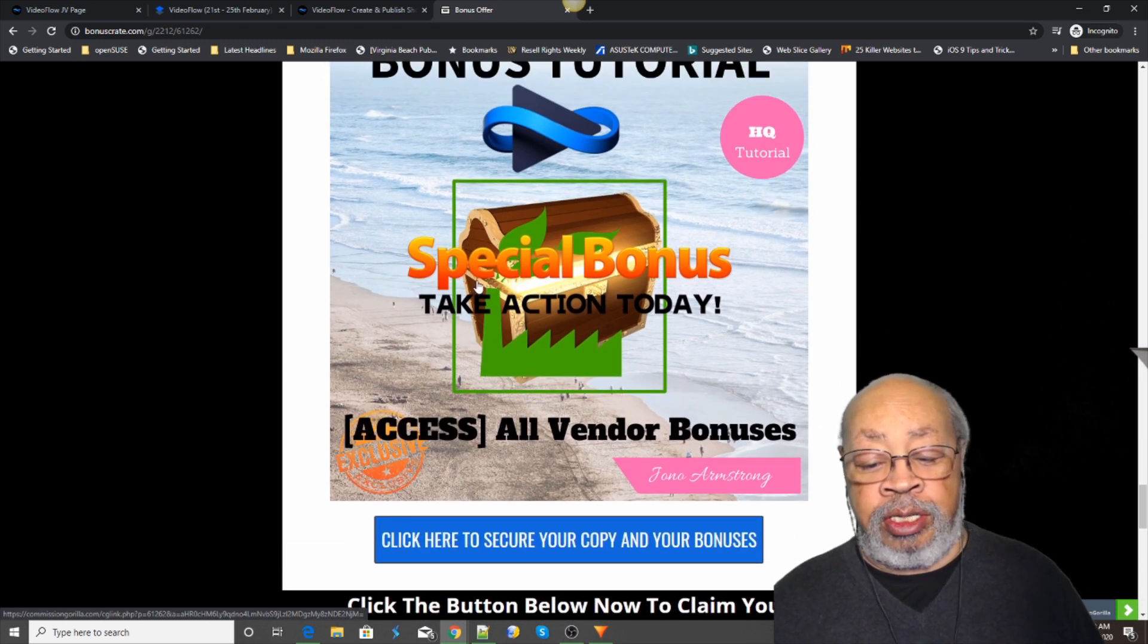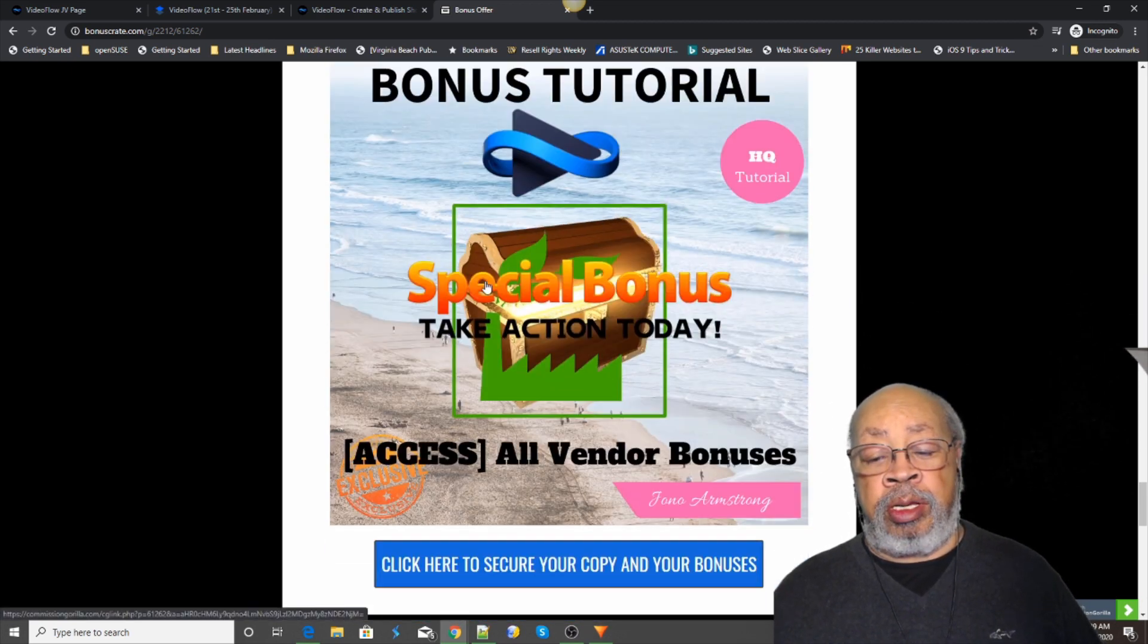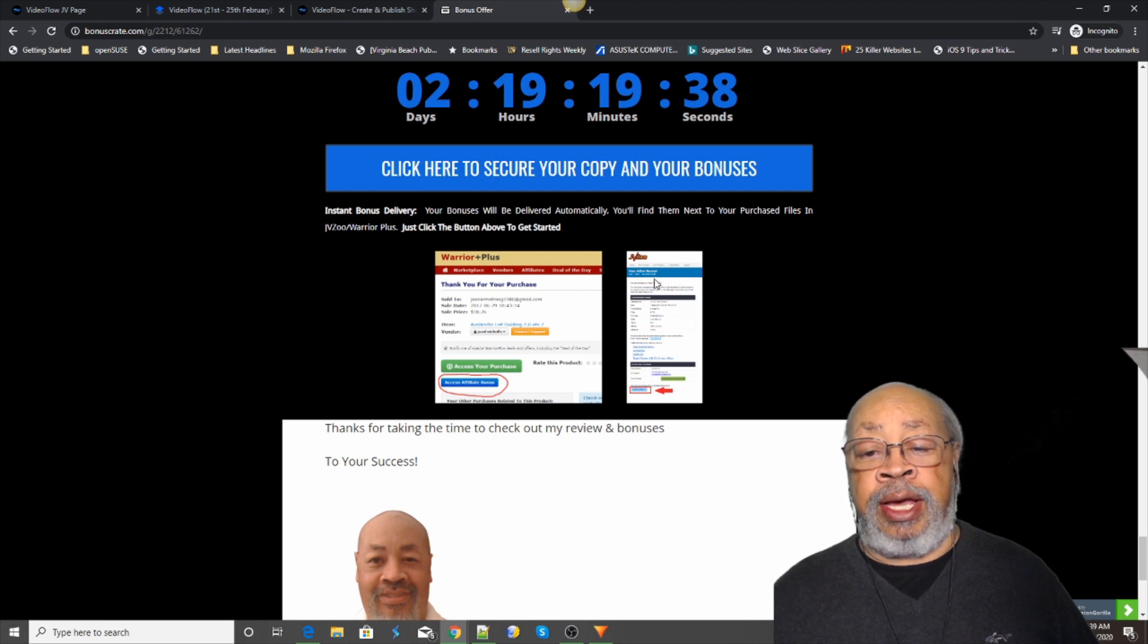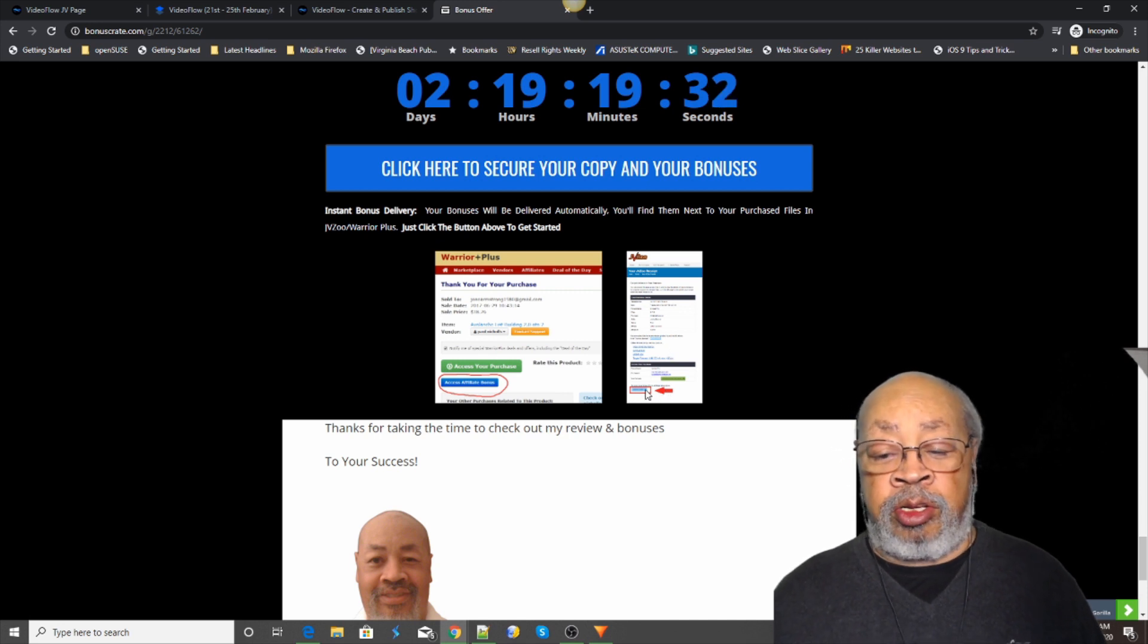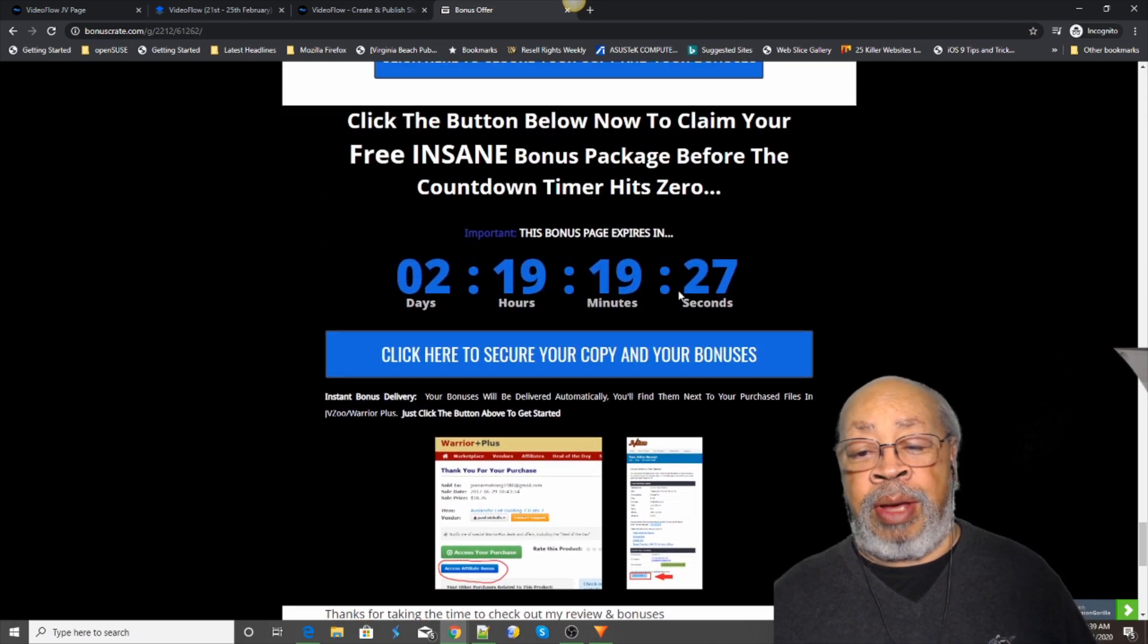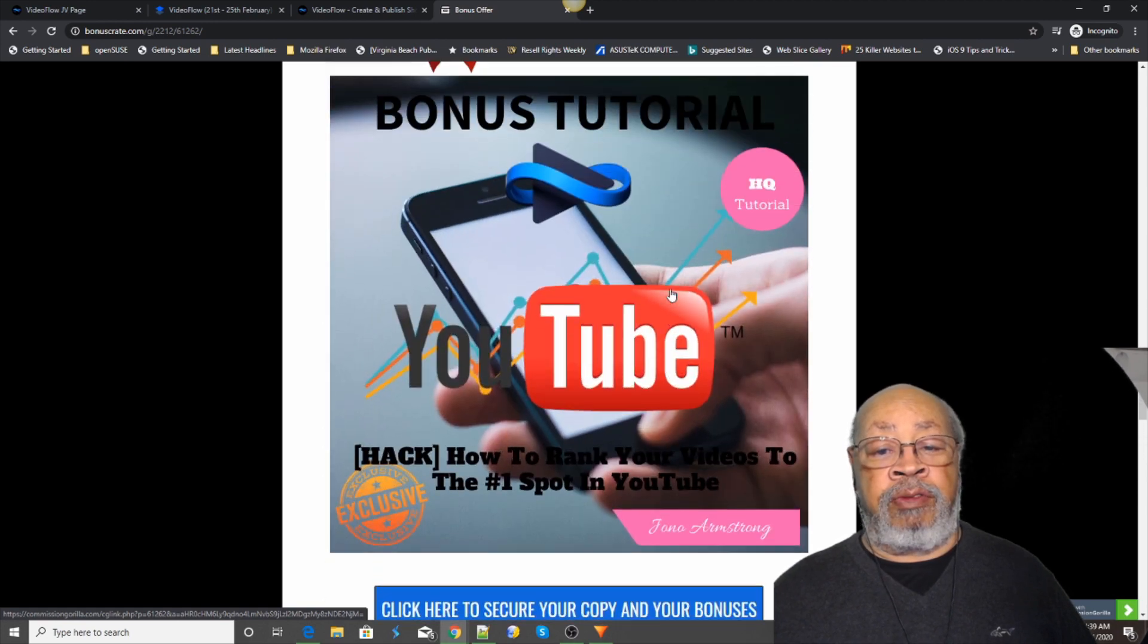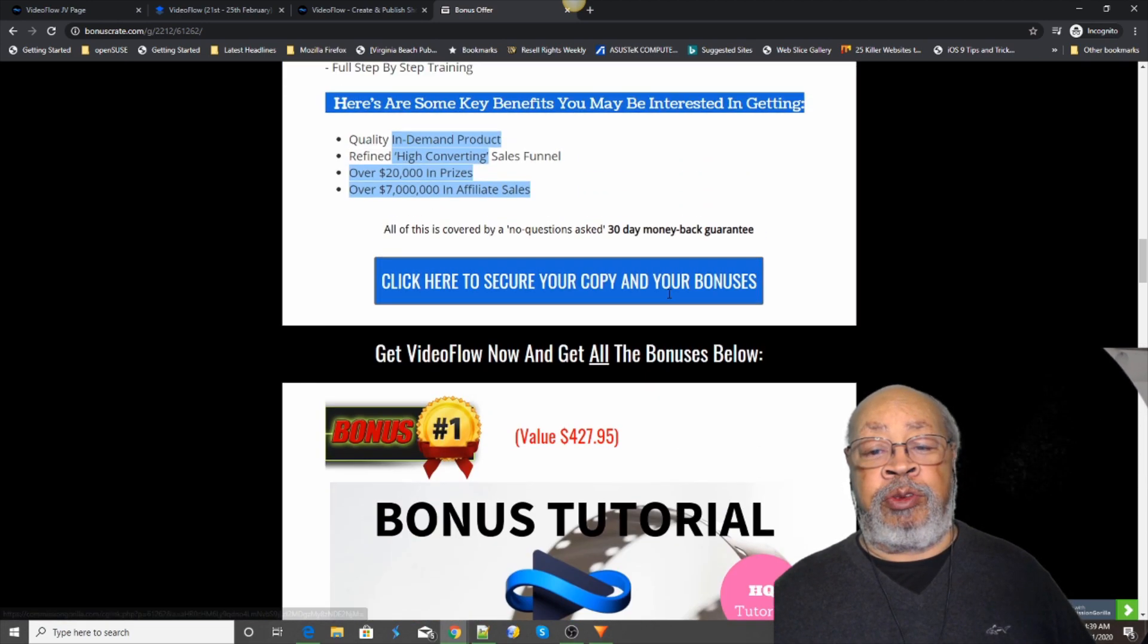And number five is the bonuses that are included from Sam. So you can get these bonuses at the end when you pay. You get your receipt and there's a little blue box at the bottom of the page. You click it, you get a download page, you got your bonuses. Nothing hard about it.